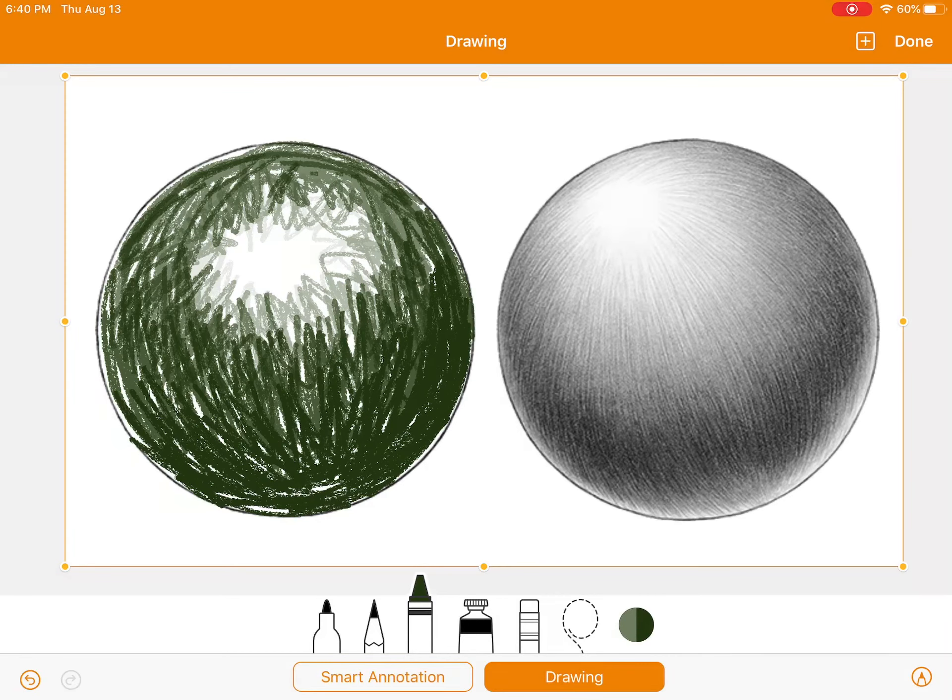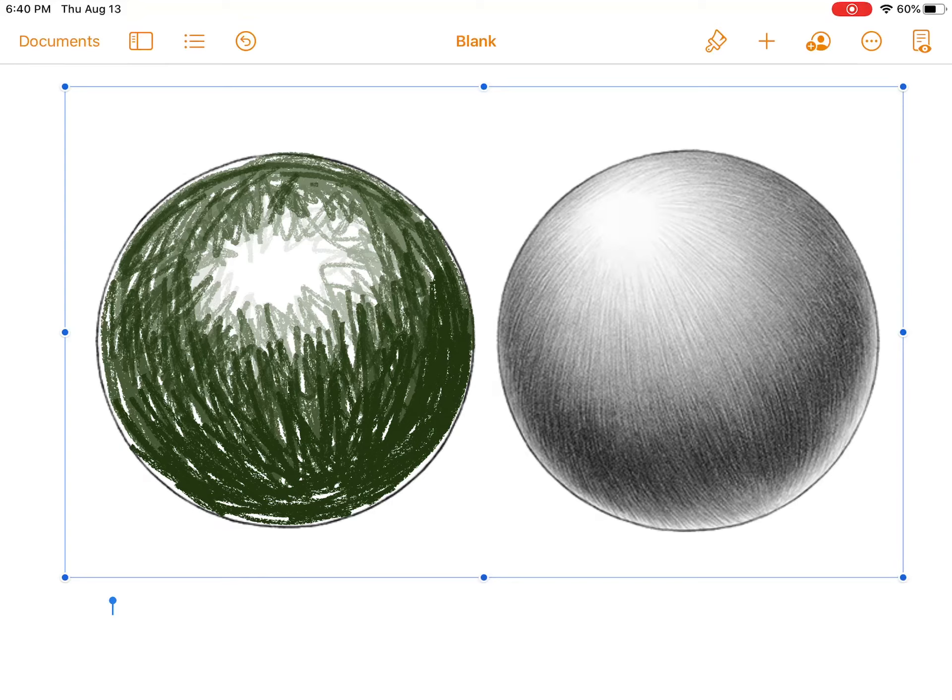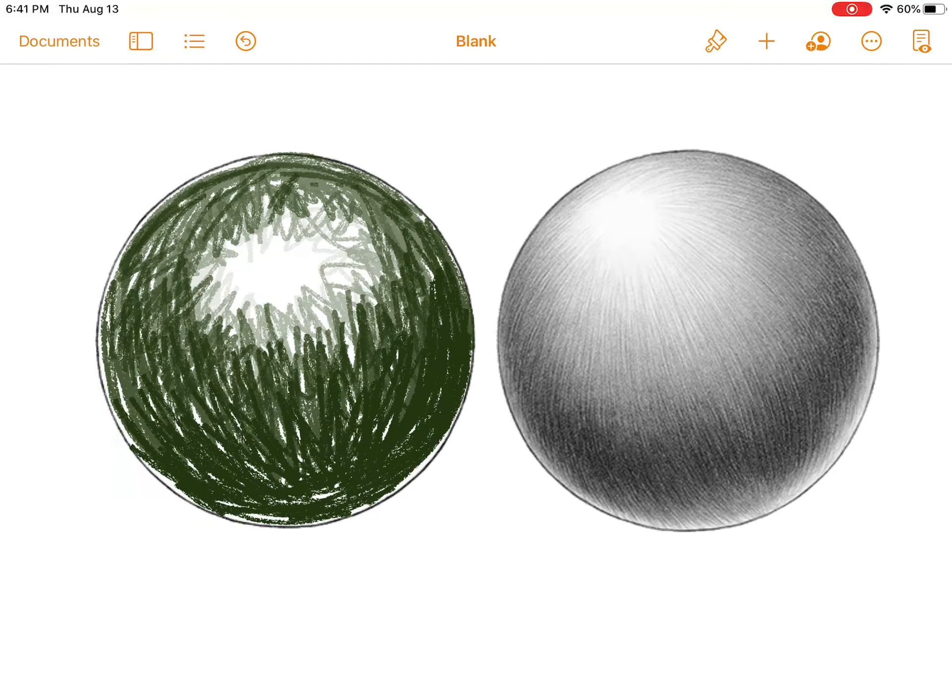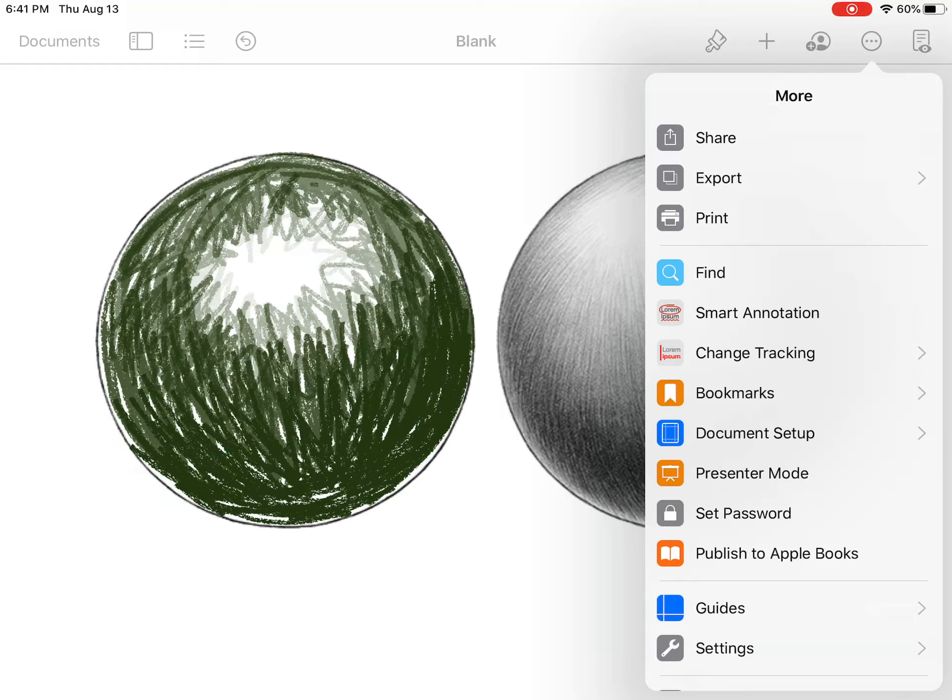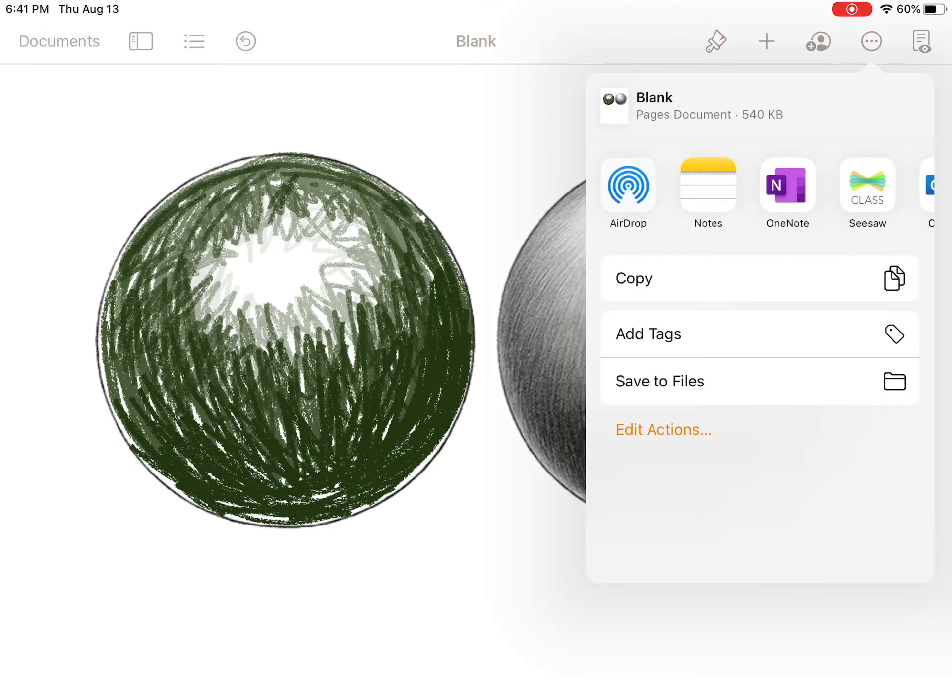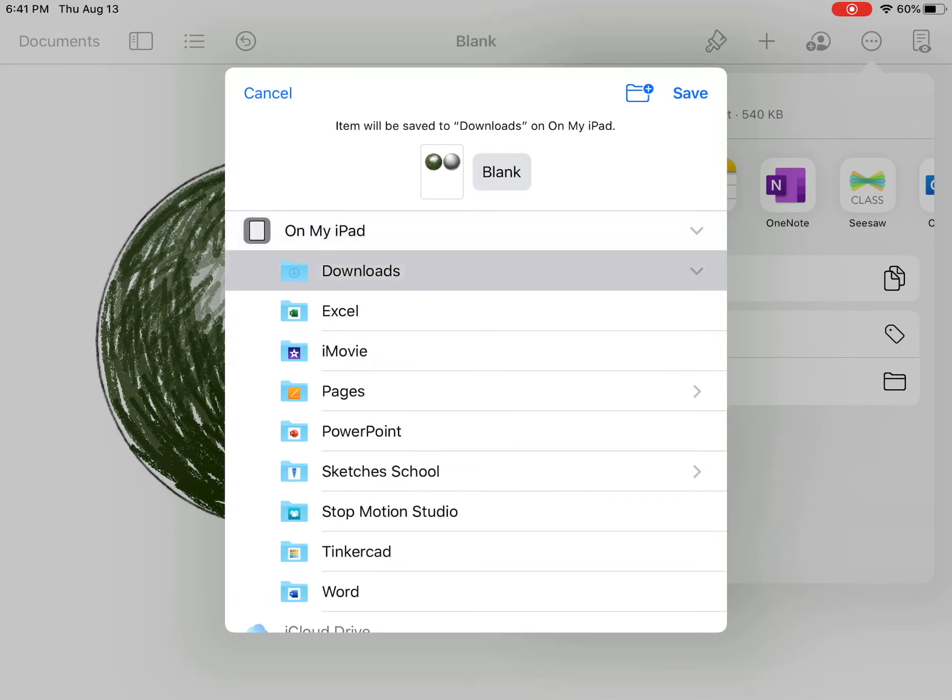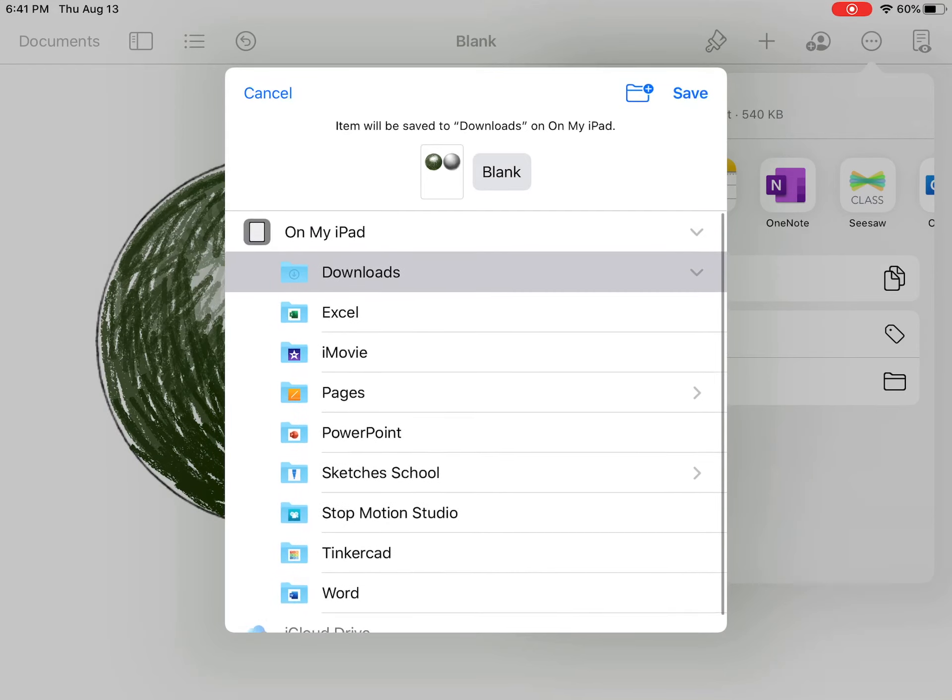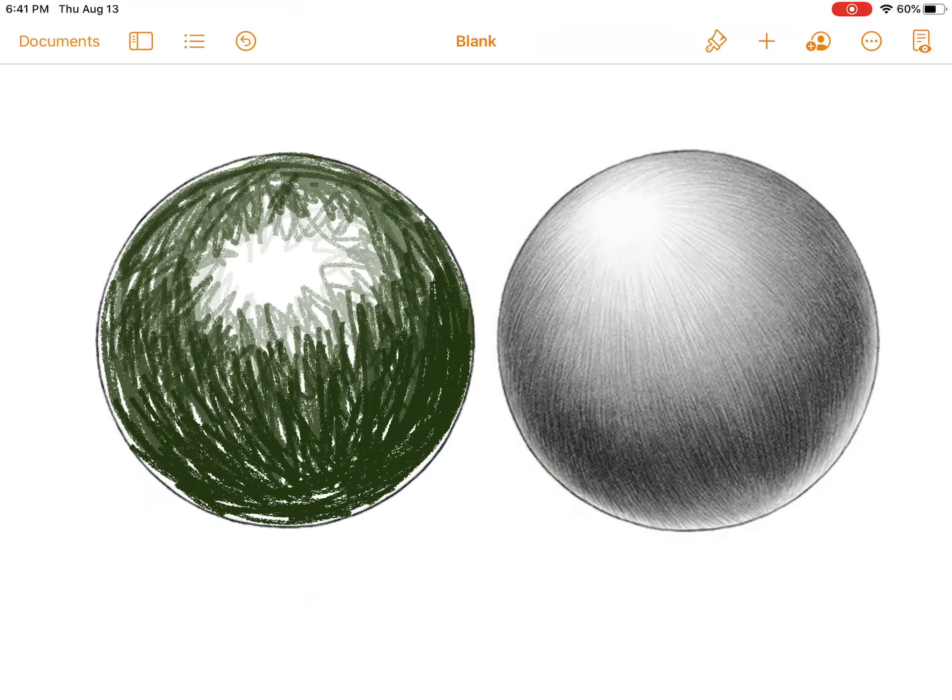When you're all done, you can push done. And then we're going to save this. We're going to hit the circle with the three dots. You're going to hit share, save to files. I'm going to save this in my downloads. And then push save. And you're all done.